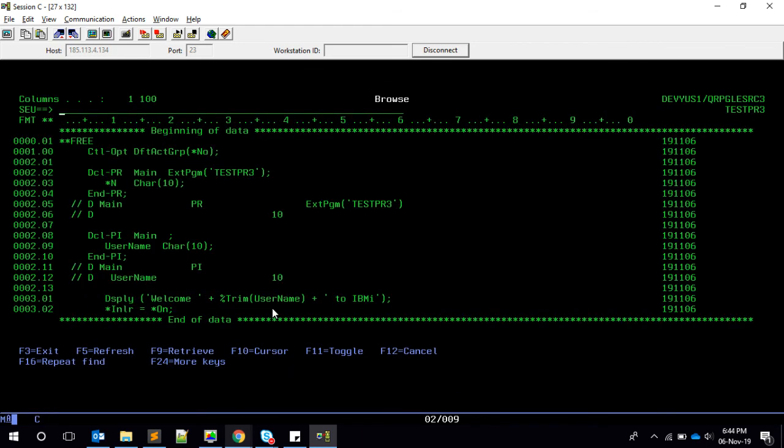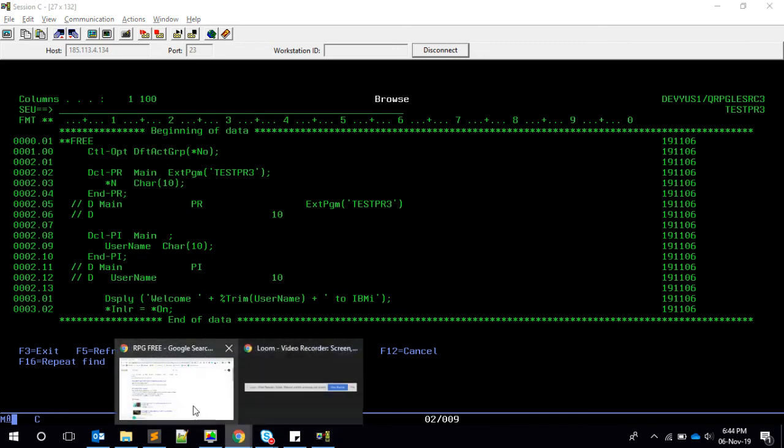So that's it I wanted to cover in this video. Basically, we have seen how to convert a star entry plist into a prototype and procedure interface, and how to convert the fixed form prototype and procedure interface into a free form. So this could be helpful for you guys if you have this doubt of how to convert this star entry plist into a free form.